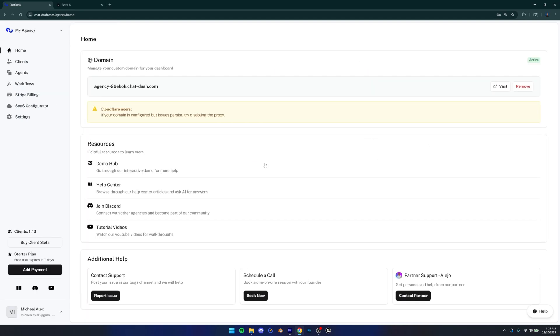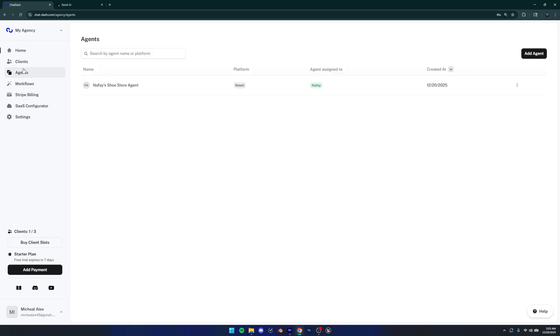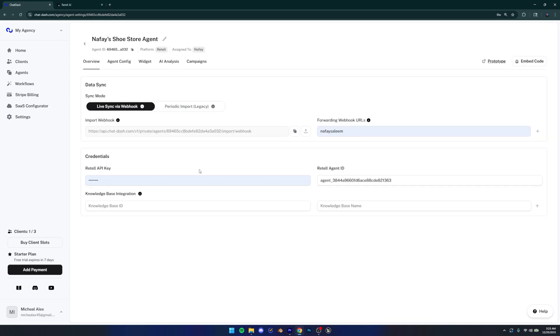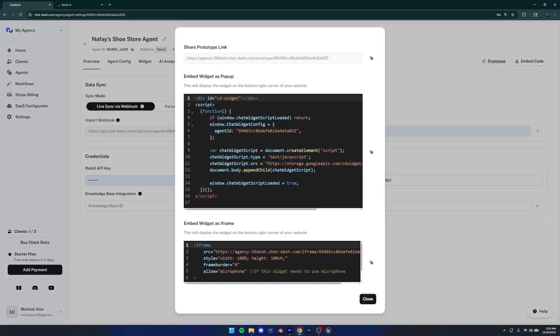And then it's going to take you to the homepage of chat dash where you can go to agents. And then it's going to show you the agent that you just added. I'm just going to click it. And then it's going to show me an option to basically embed the code. You can obviously change some things here, but what we're interested in is the embed code option right here. Click that. And then we're going to copy this embed widget as pop-up. We're going to have to paste this code inside the code of our website in WordPress, or you can do it in any other platform as well. So let me just go to WordPress now, and then I'll show you guys what to do there.